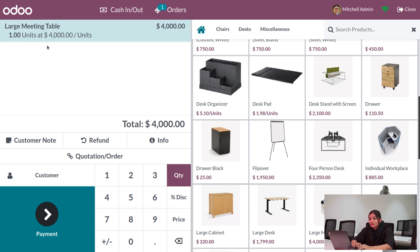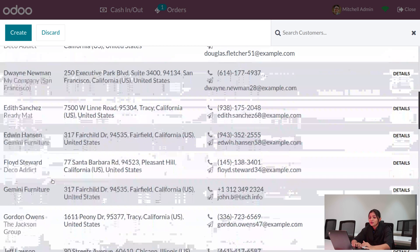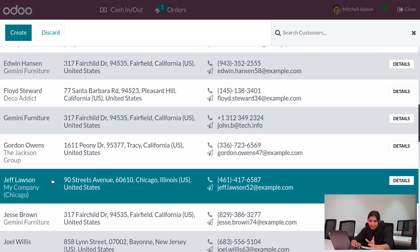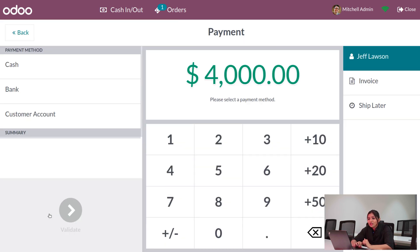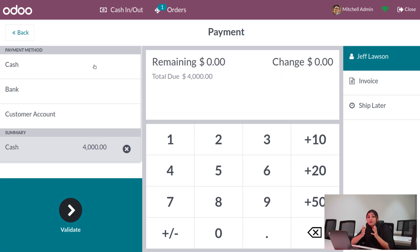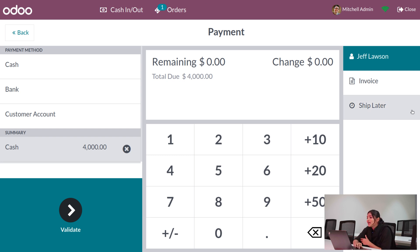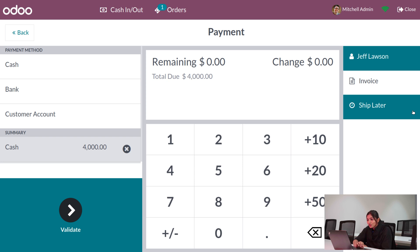We can see the large meeting table. Lock a customer — make sure the delivery address is correctly set so we can deliver the product. Choose a customer, then proceed to payment. Click on payment, choose a payment method, and since we enabled ship later from the POS configuration settings, you can see the 'Ship Later' option on screen.